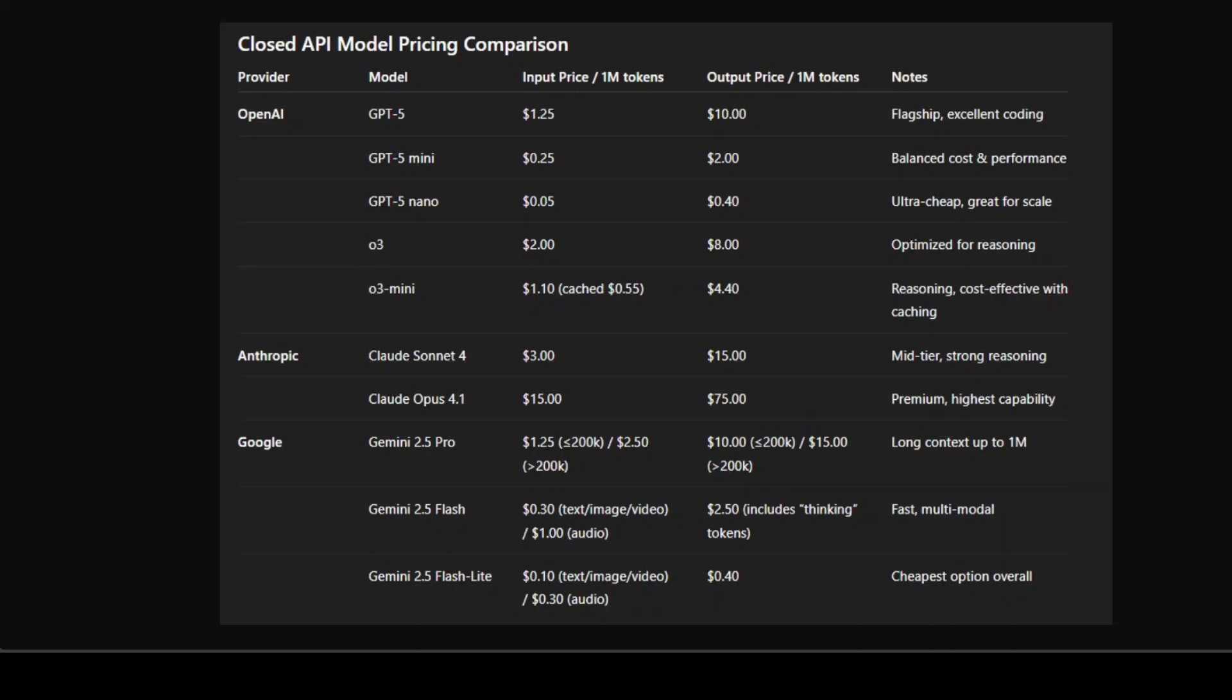Now looking at the OpenAI model first: GPT-5 is a flagship at $1.25 per million input tokens and $10 per million output tokens. It's positioned aggressively against Anthropic's Claude Sonnet, but with far stronger coding performance.